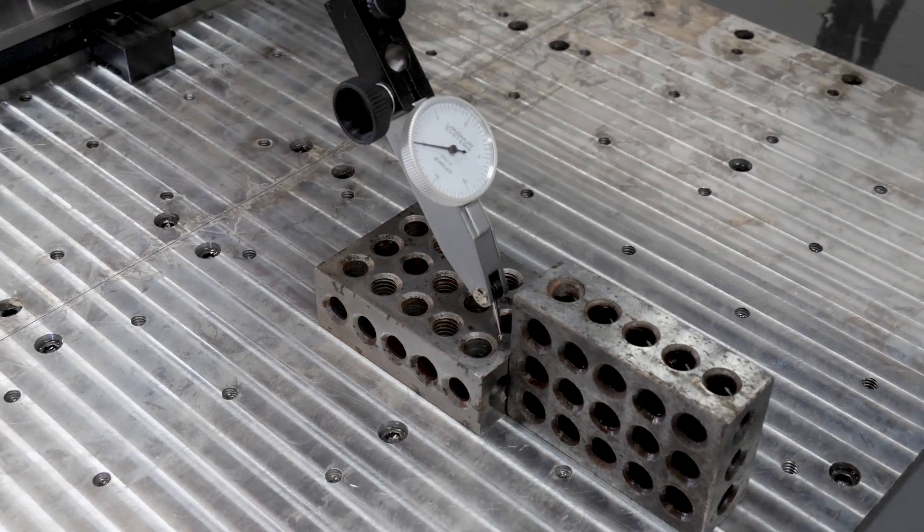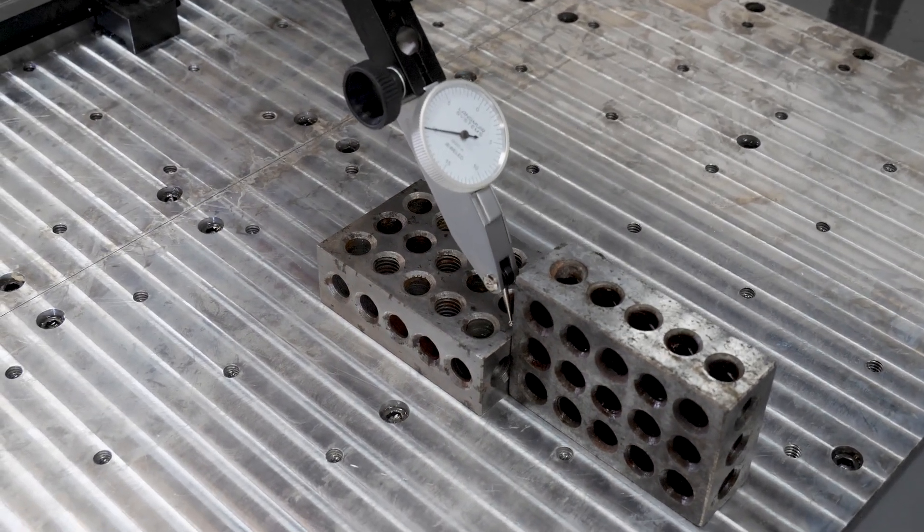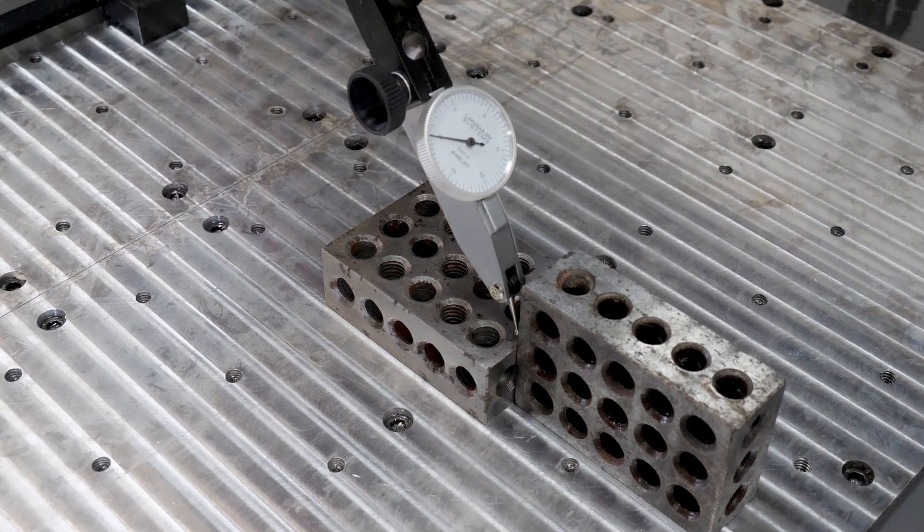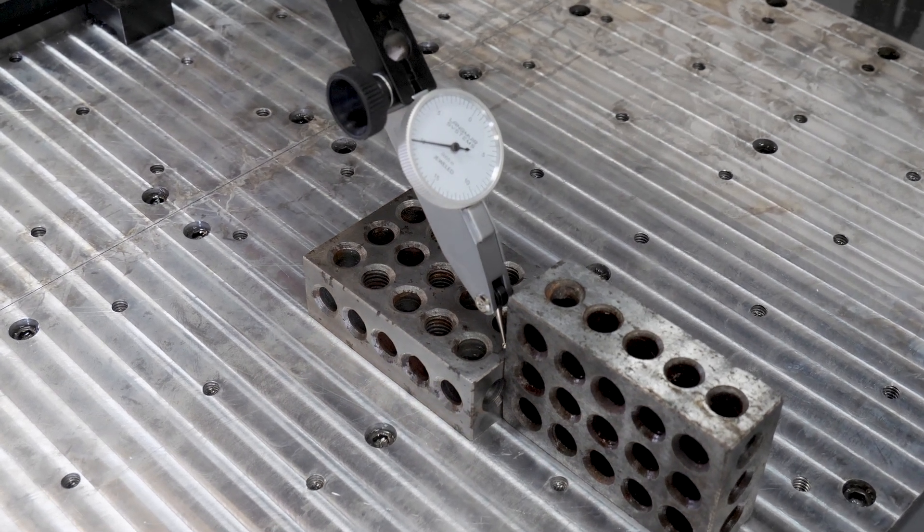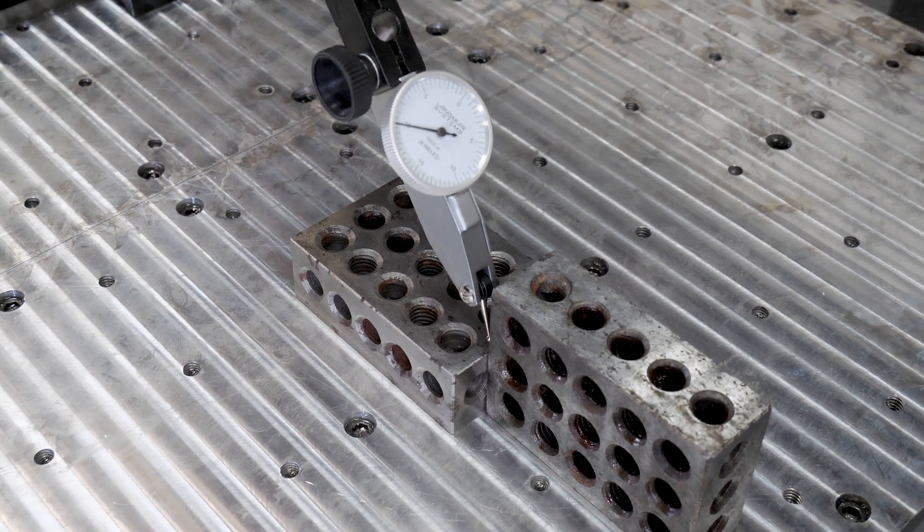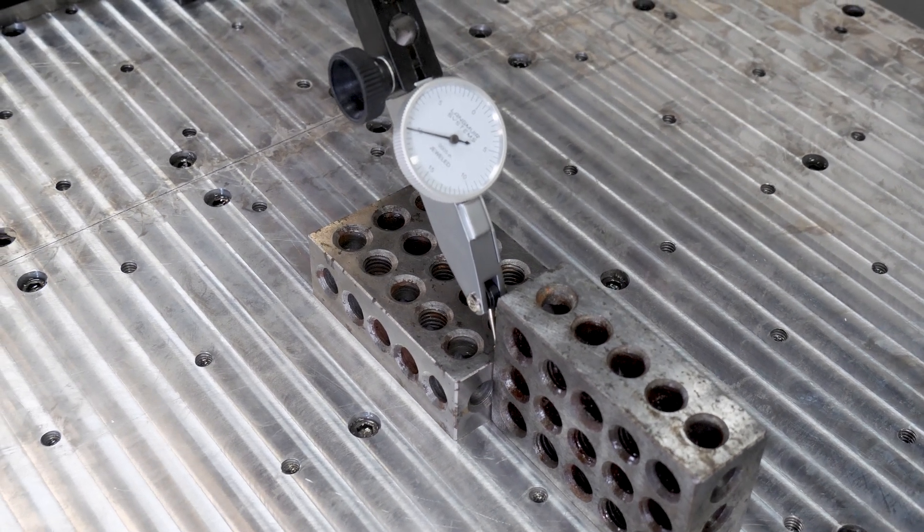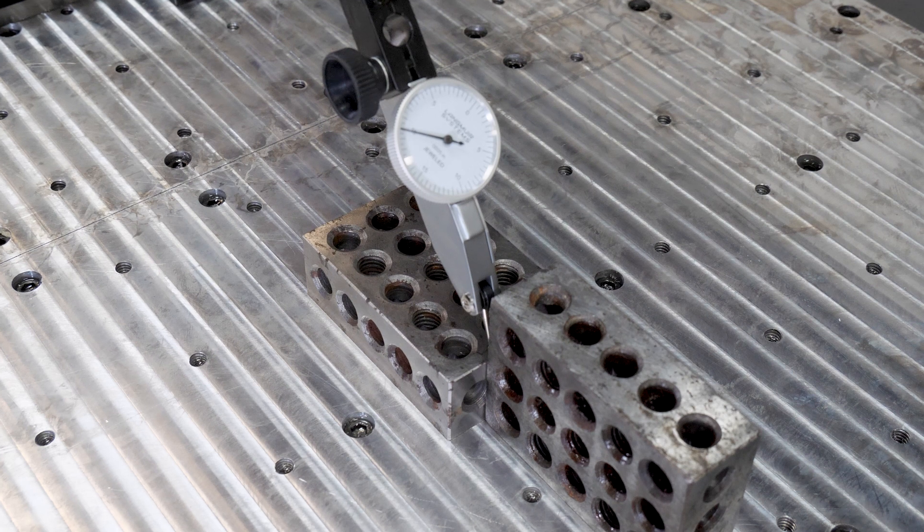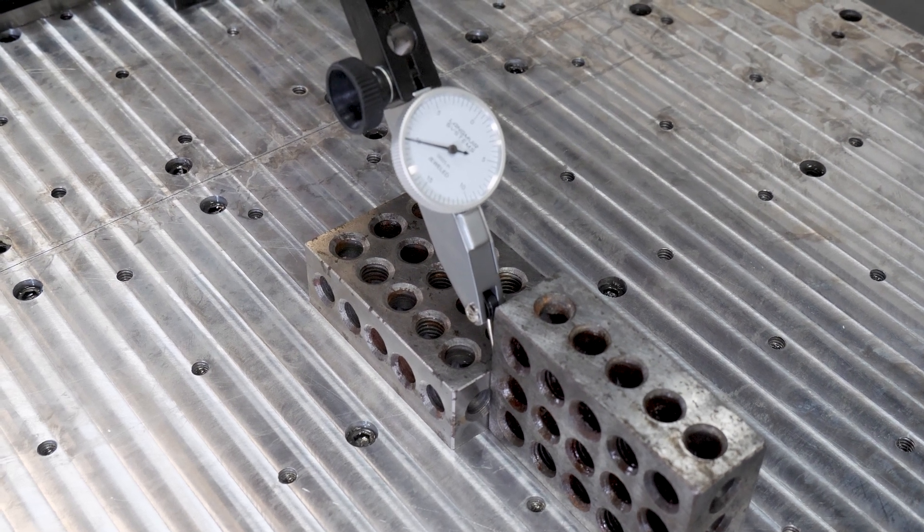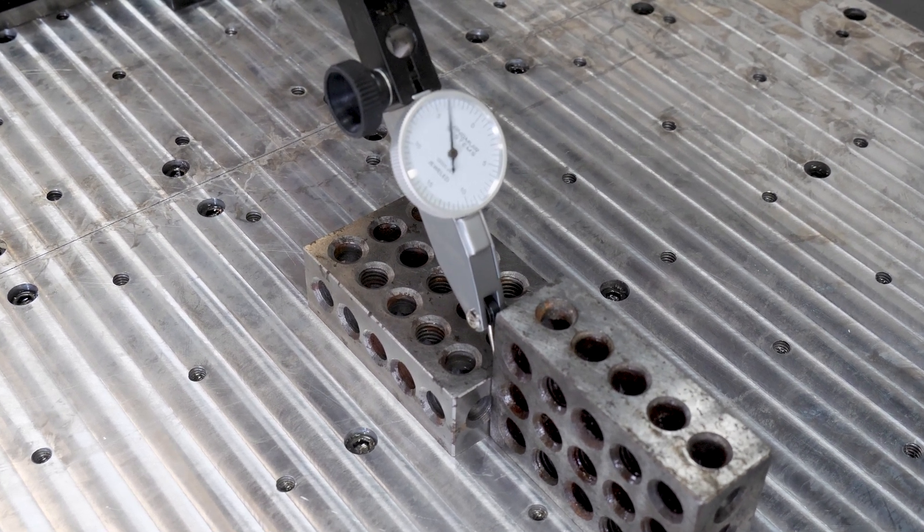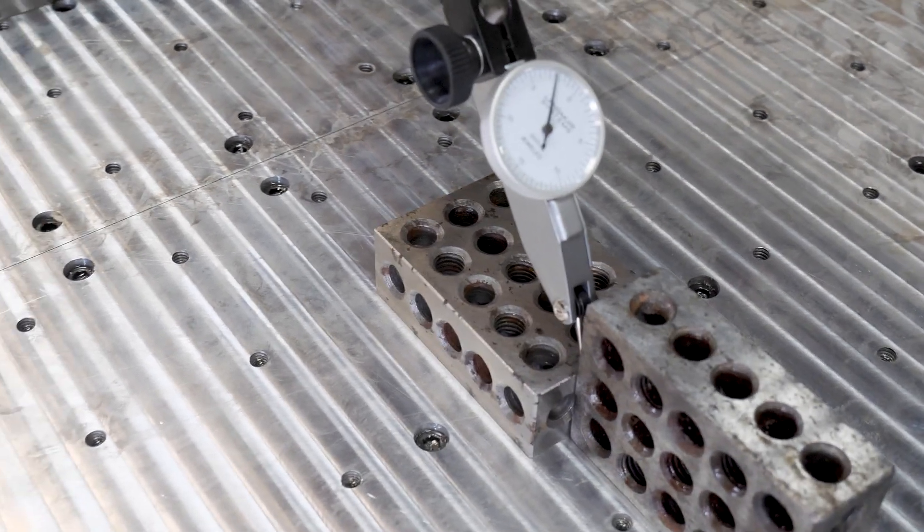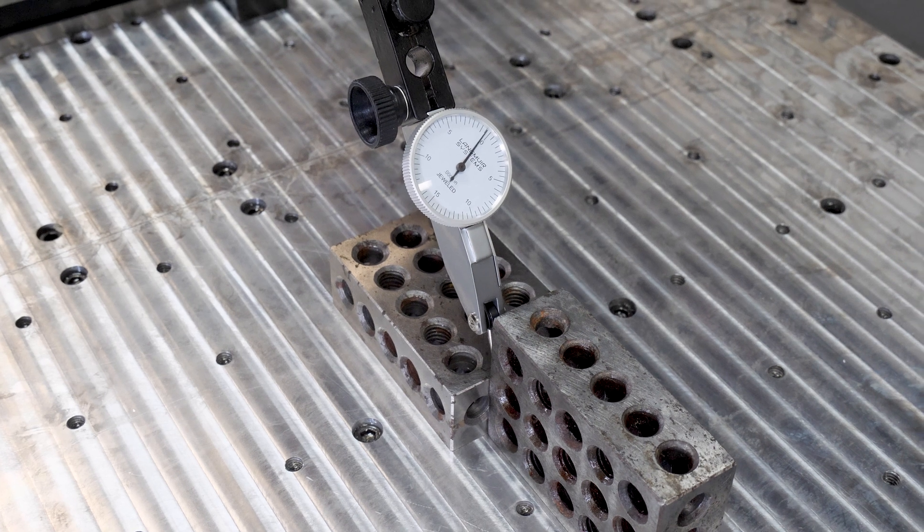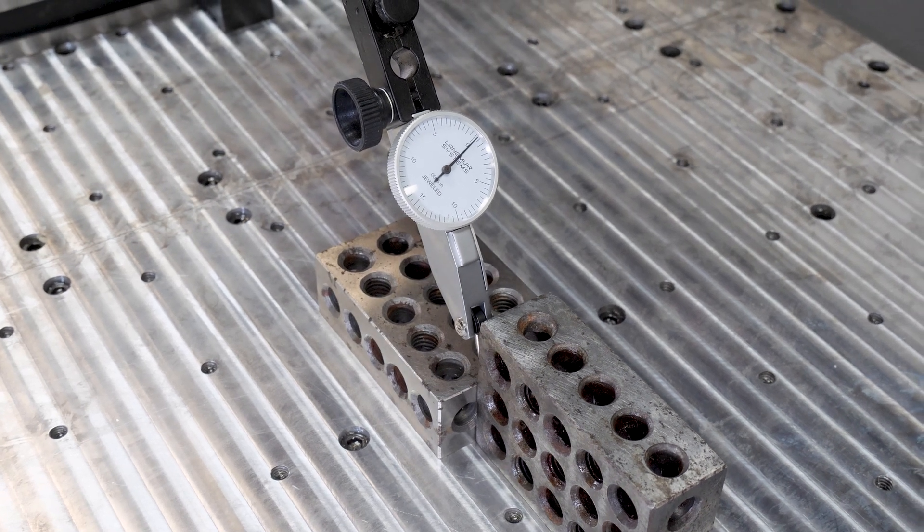I'll switch to 10. Now I'm moving one thou jog increments. Actually, I could probably switch to 10 here. Now I'm in one thou jog increments. Switch to five tenths. Right there.